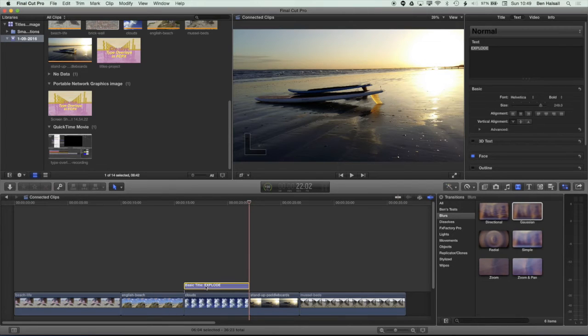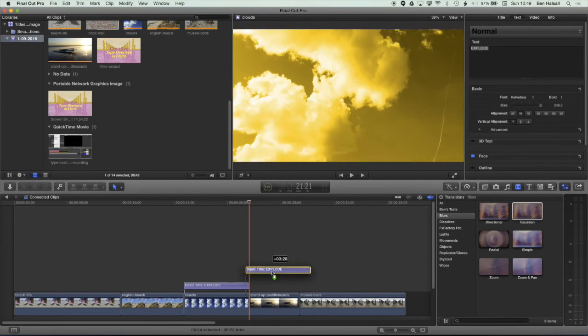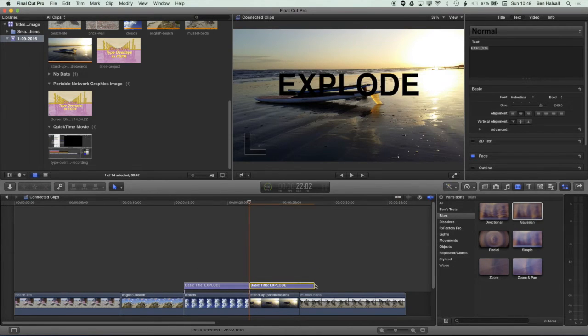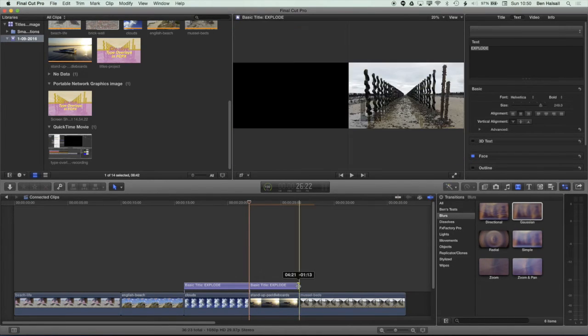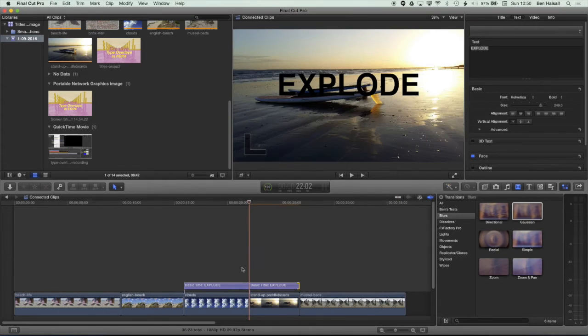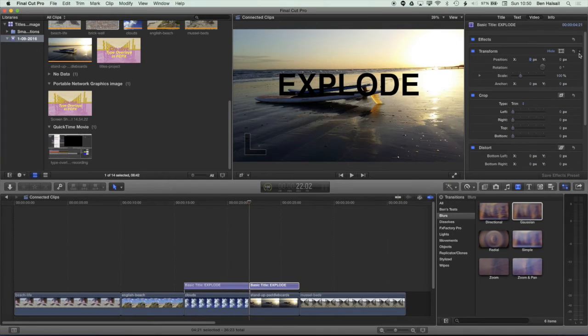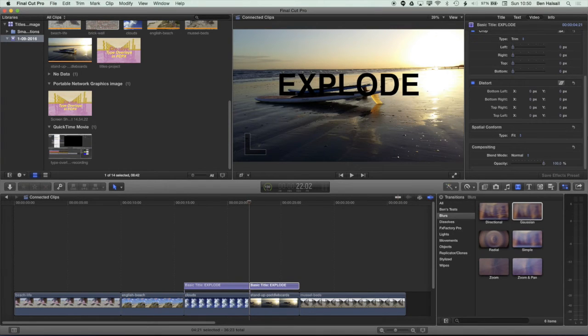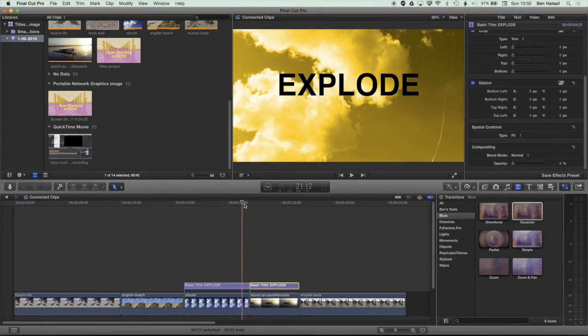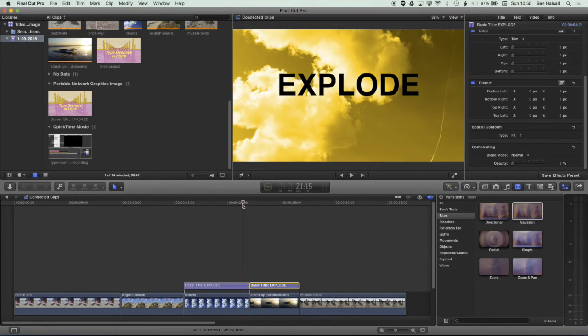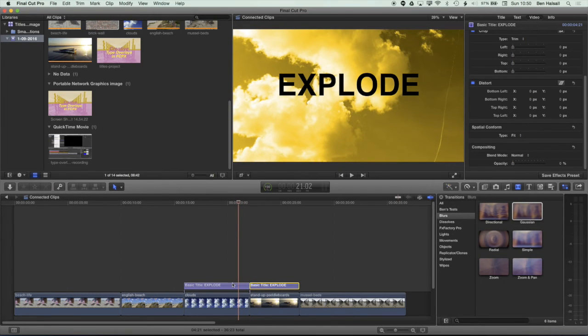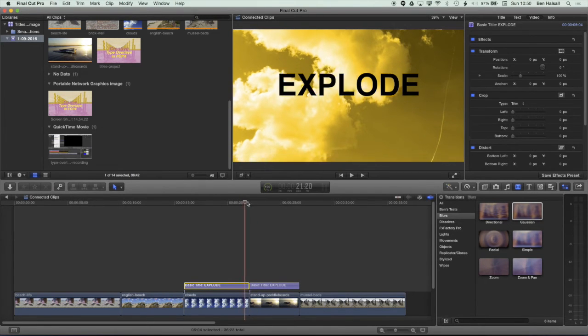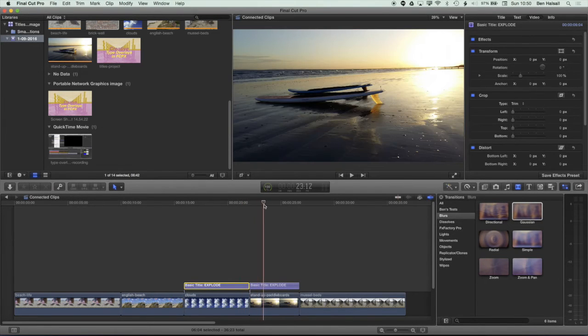So the first thing I want to do is create a copy of this text layer. So I'm just going to drag this across to the right hand side. Okay. And I'm going to highlight this and go to my video options. Scroll down and drop the opacity there. Okay. So basically we're going to be transitioning from text with full opacity to text with no opacity.